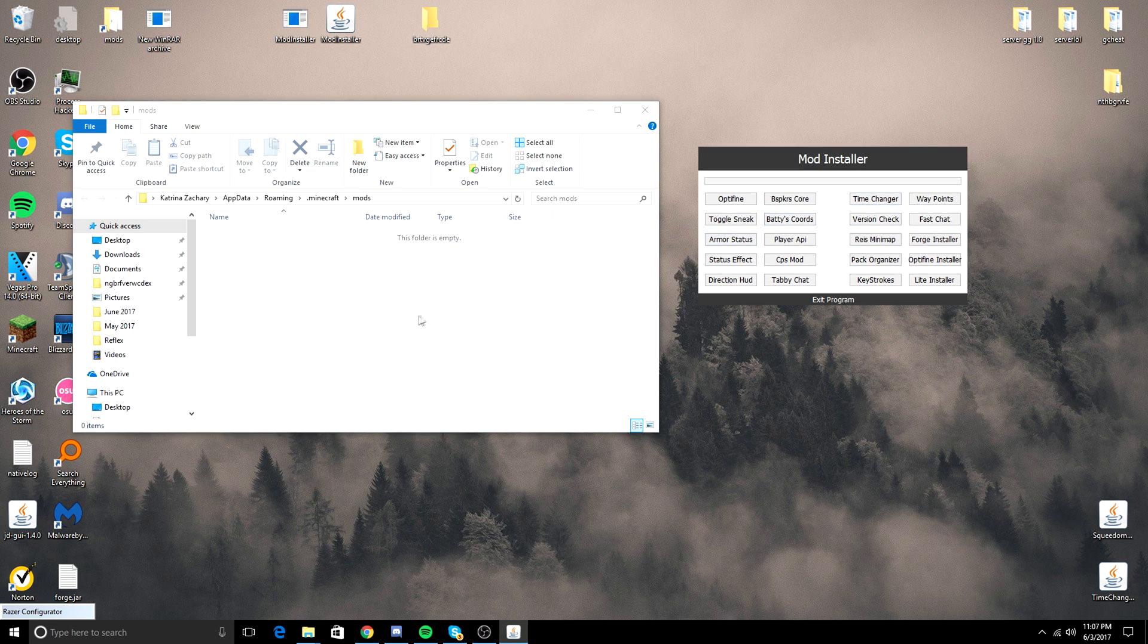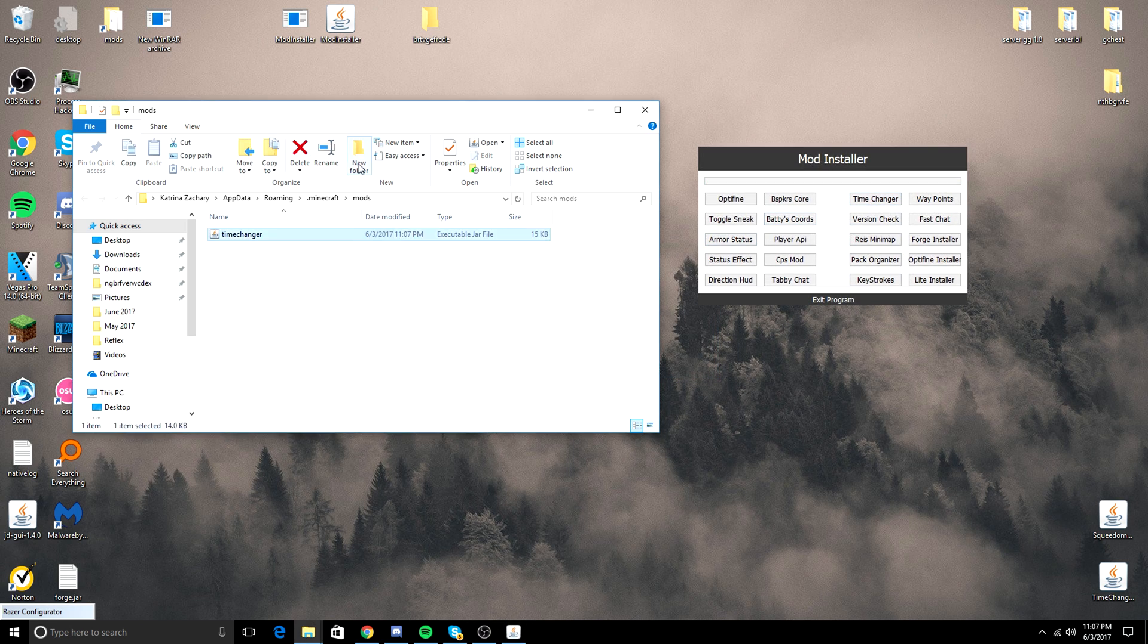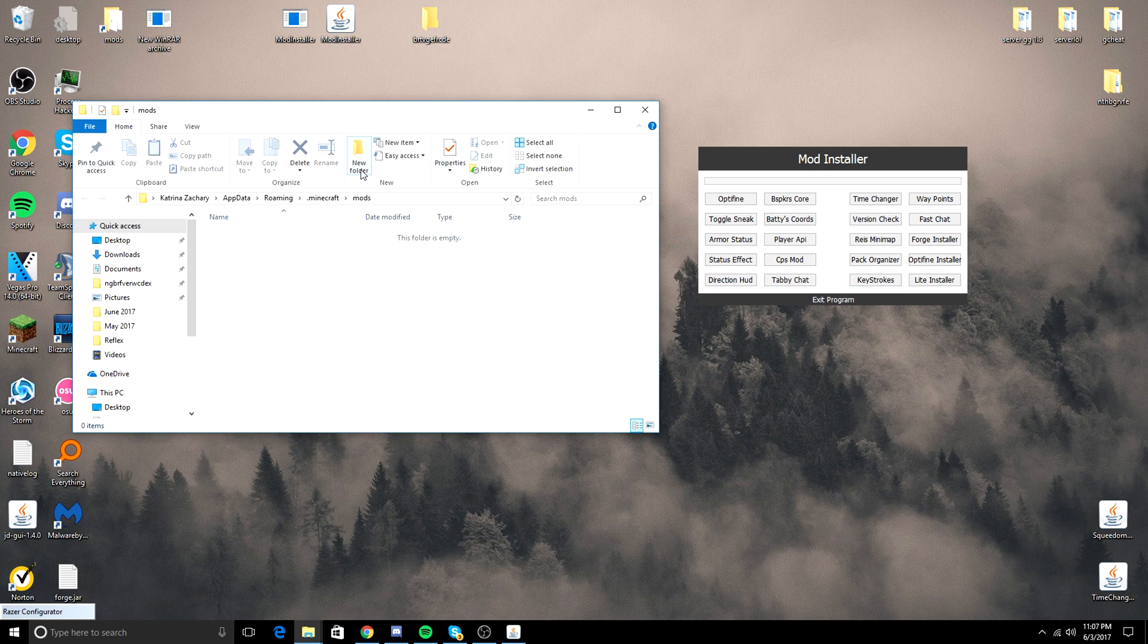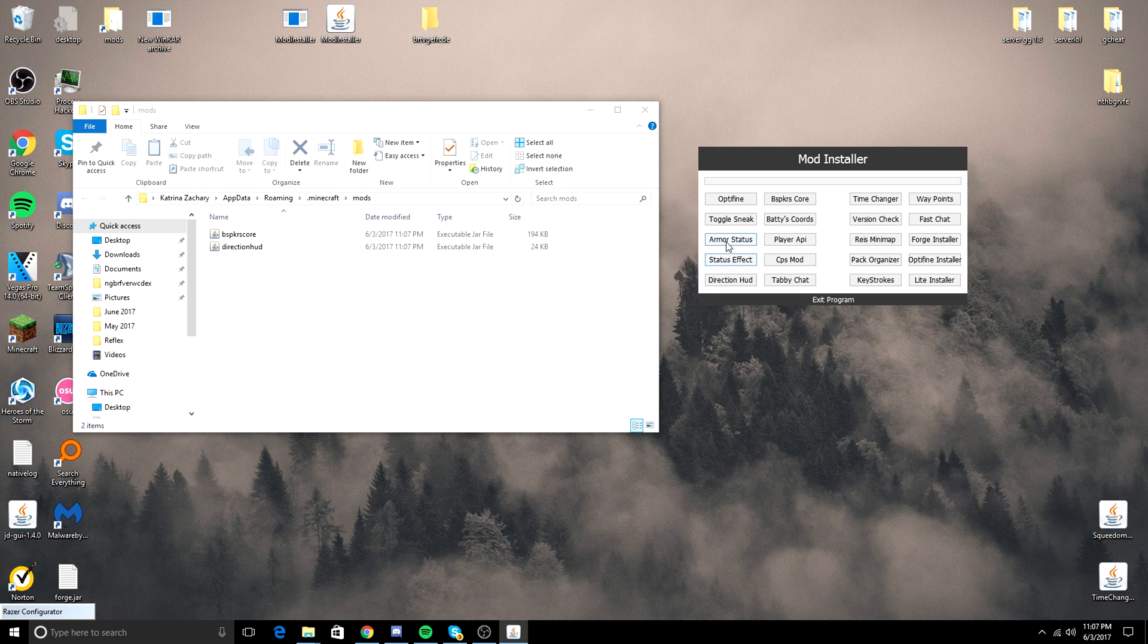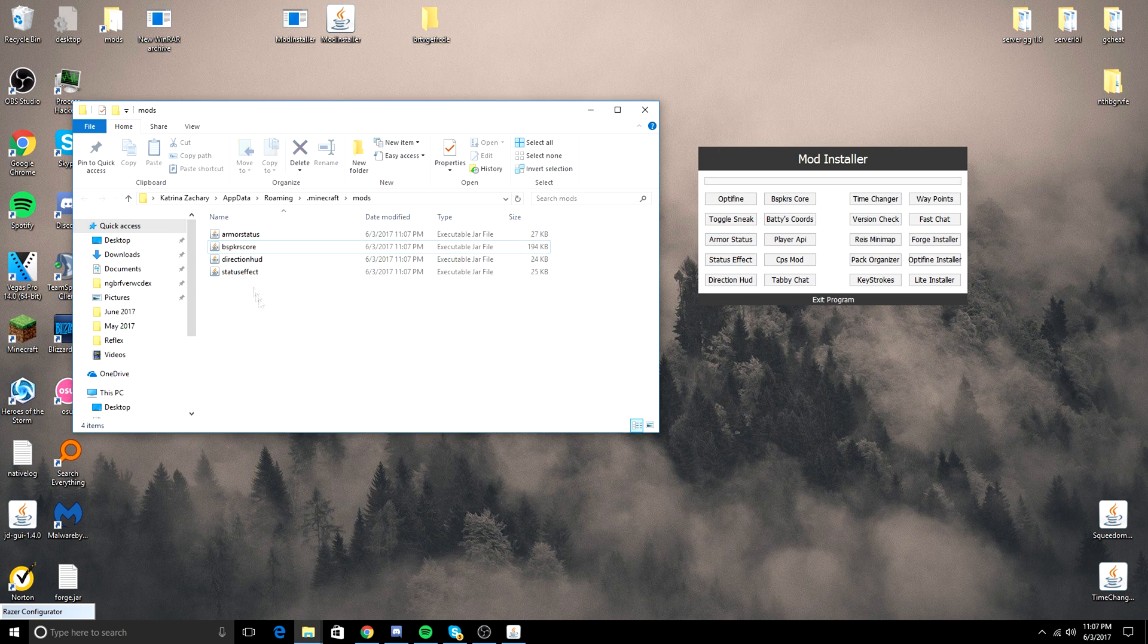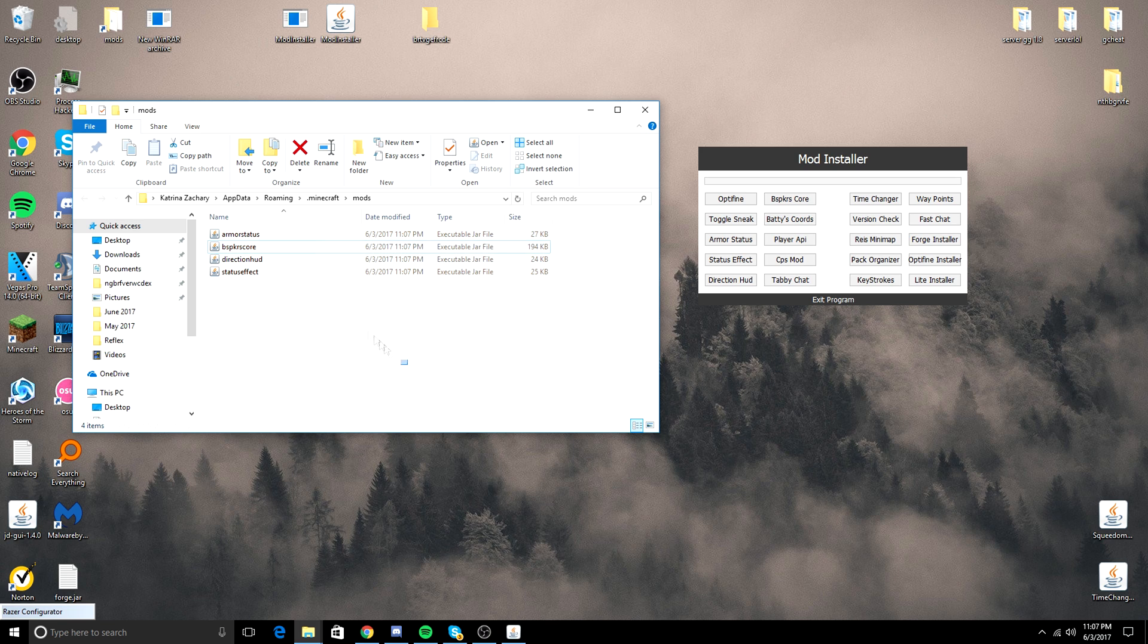Time Changer. You can essentially do any mod. It's really awesome. And all the mods that require other mods, they come with them. So if I do Armor Direction HUD, Status Effect, and Armor Status, you can see that Bespacker's core was put directly into the folder.